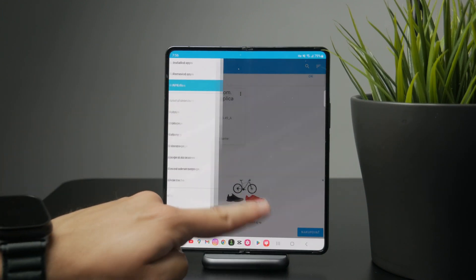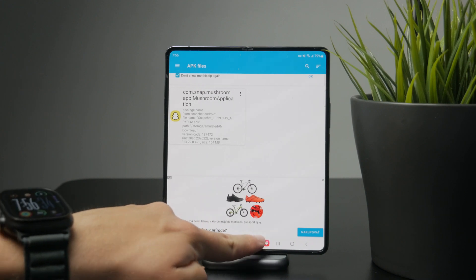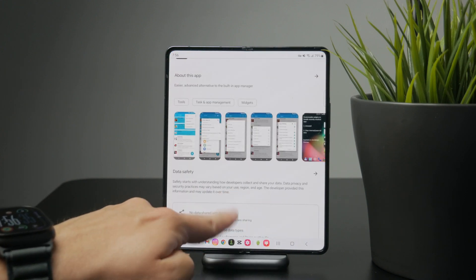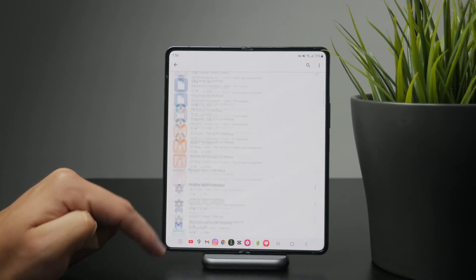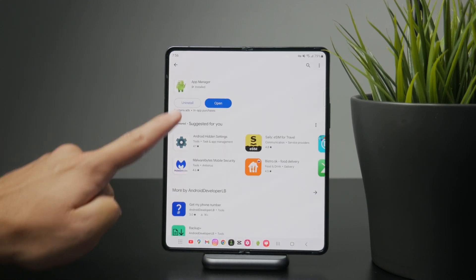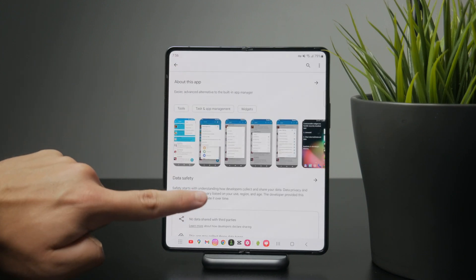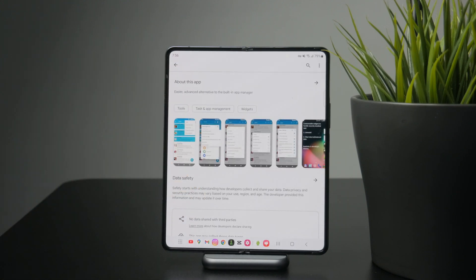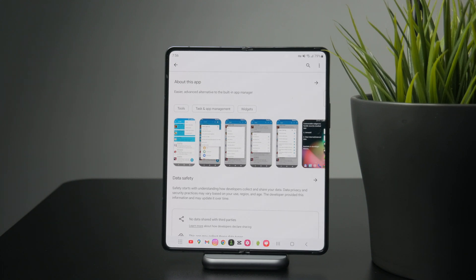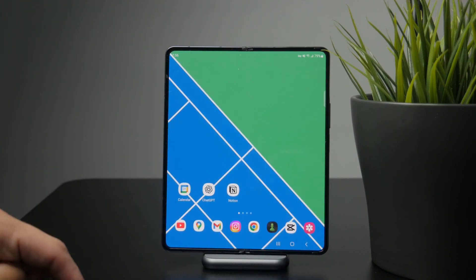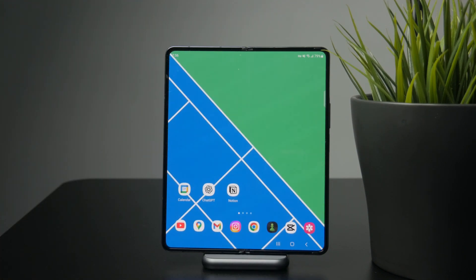It depends on what exactly you plan on doing with this, but it is supposed to be a good app for what you are looking for. This app also allows you to uninstall apps in a quicker way, so it's a good app to try out.